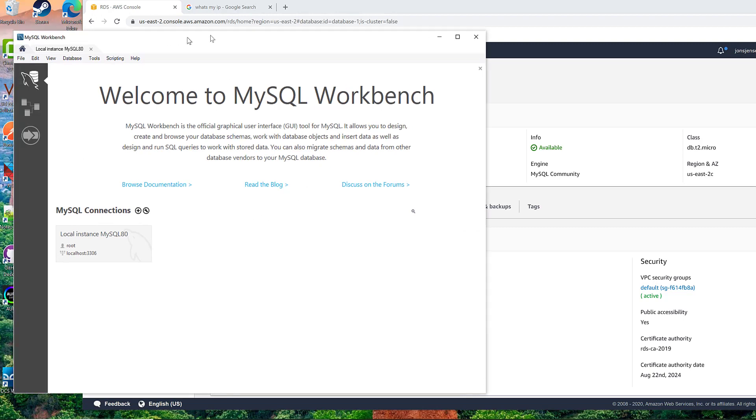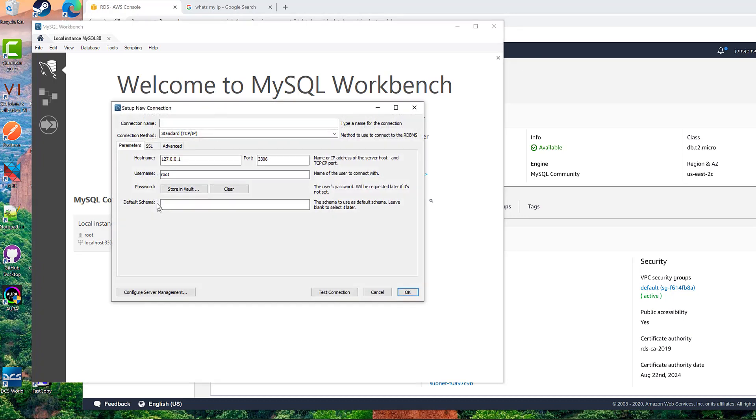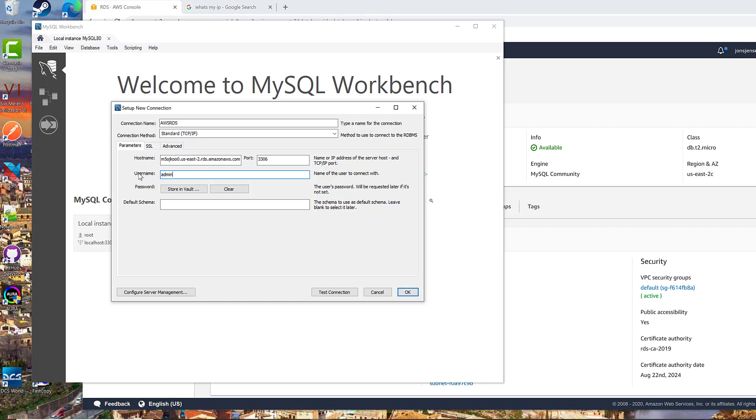And then here's MySQL Workbench running on Windows. This will be the same if it's running on a Mac, Linux, or Unix. So here we just go ahead and type in whatever we want to call this. I'm just going to call it AWS RDS. And you replace the host name with that string that you just copied, that endpoint name.